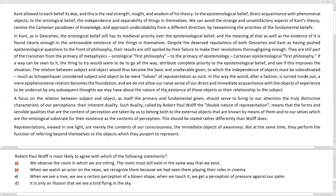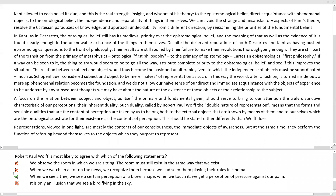Option D says it is only an illusion that we see a bird flying in the sky. We have one subject — a bird flying in the sky — and the vision of that is called an illusion. There is no aspect of duality; there are no two subjects. Even if there were one subject, two different perceptions of that subject would bring us closer to the premise of the argument, but there is no such thing in this option. Option D is also eliminated. The correct answer is Option C.